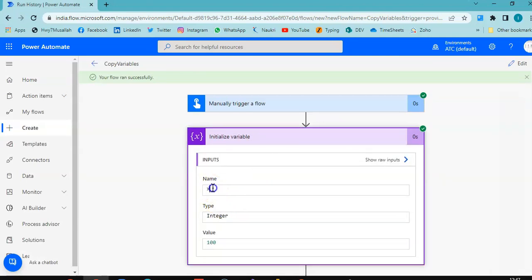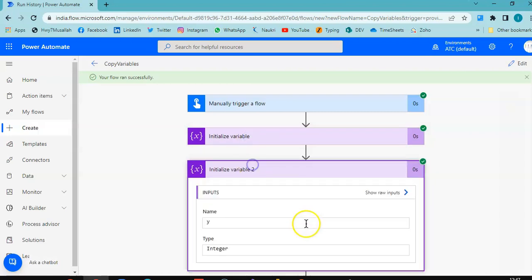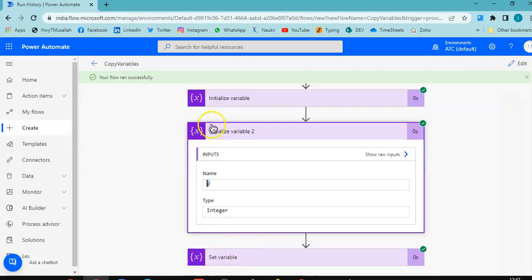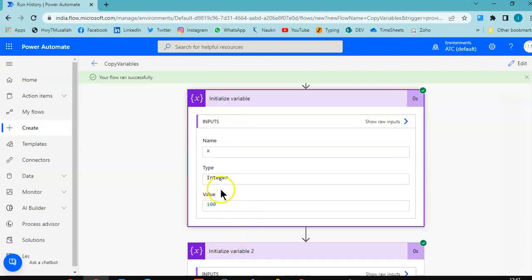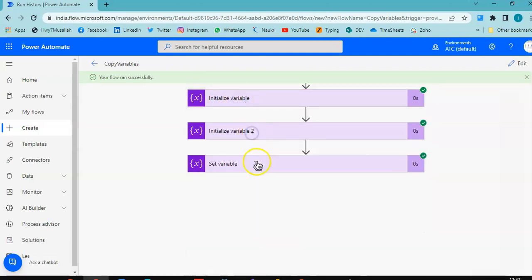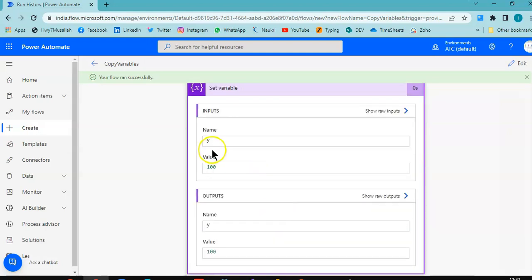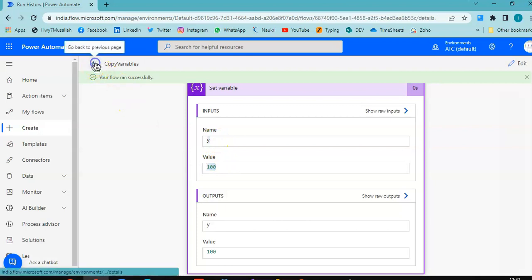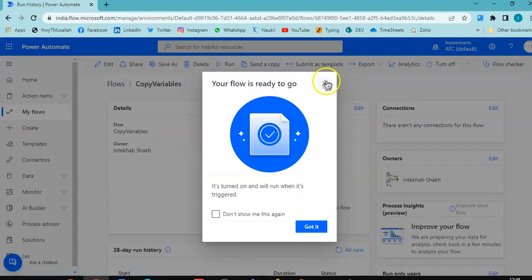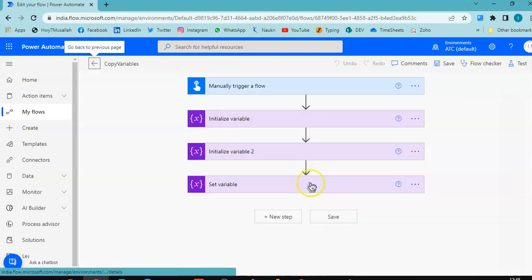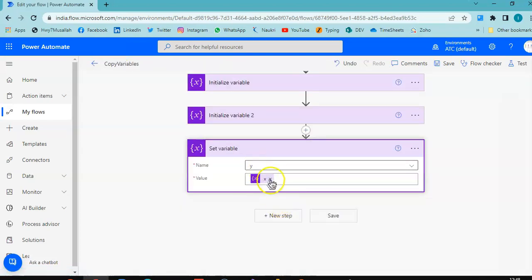In the first step I have initialized the value of x to 100. Value of y is not initialized — there is no value here. But after Set Variable, y becomes 100 because we set variable y to be x. So the value of x is copied to y. This is all about copying a variable using the Set Variable action.